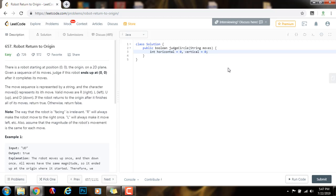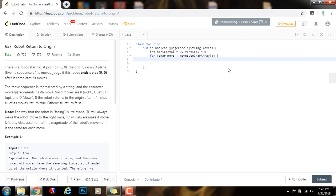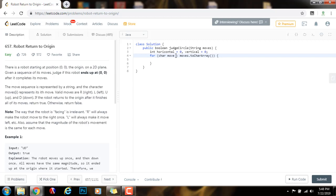Then, I need to go through the moves. I need to iterate through the moves. For char move in moves dot to char array. Every move is a character. I convert the string to an array of characters so I can iterate through it and I can apply every move to the robot.